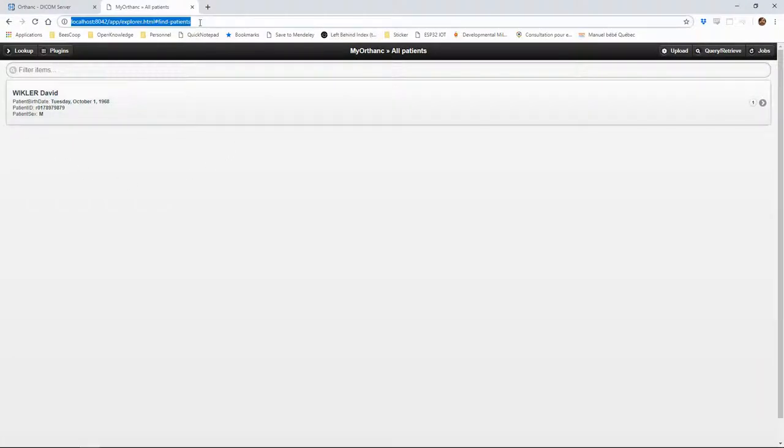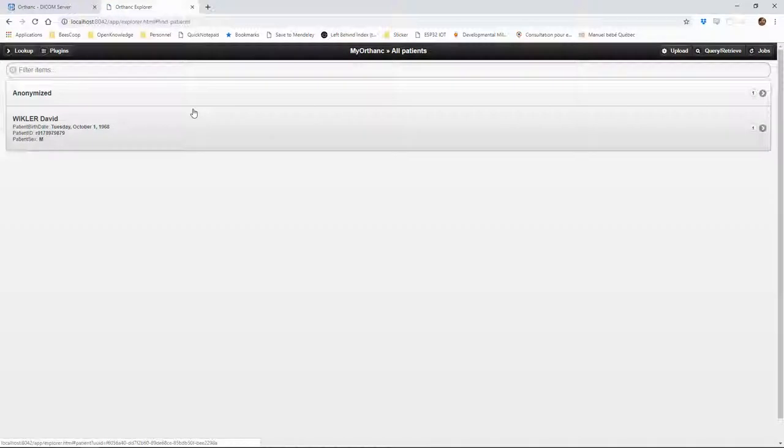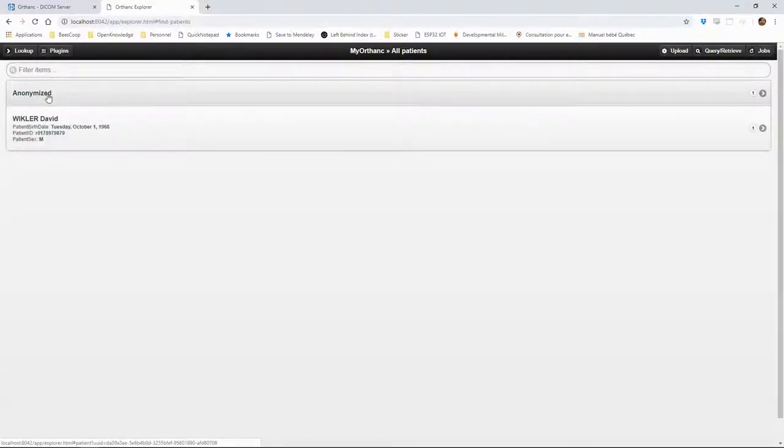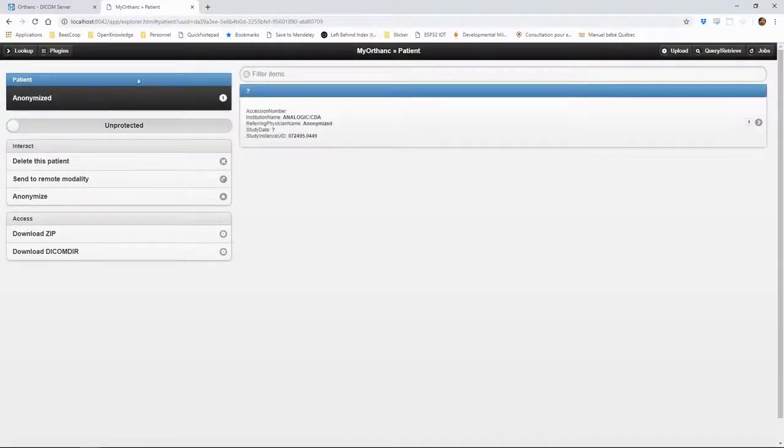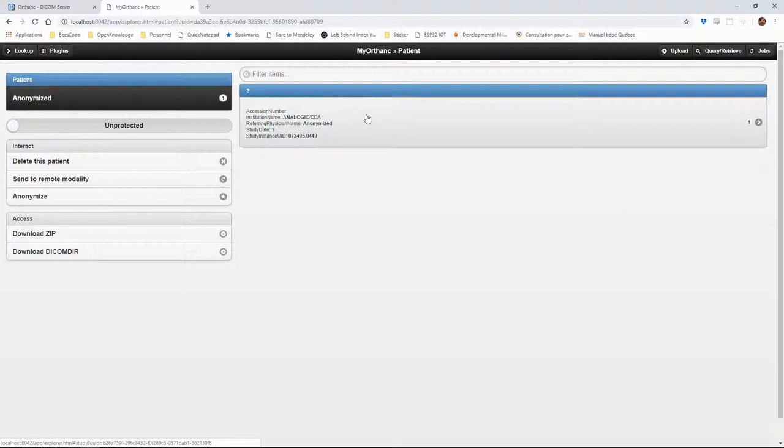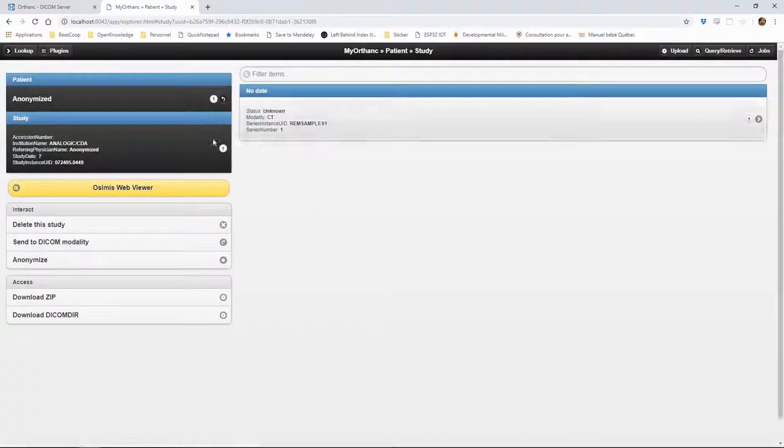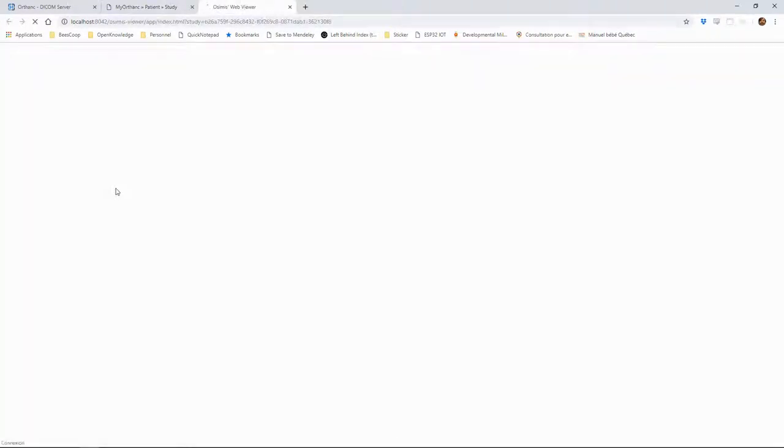If we refresh the Horton interface, we can now find the new patient in the list with the anonymized study that we sent. We can navigate to the study and use the Ozymis web viewer to have a look at the image, which is now stored on the server.